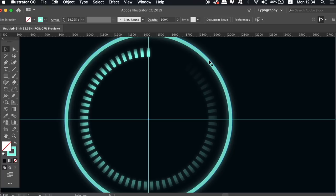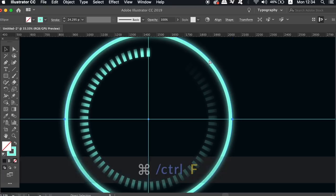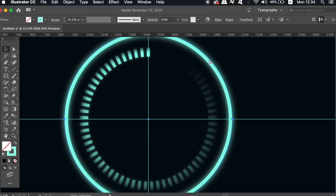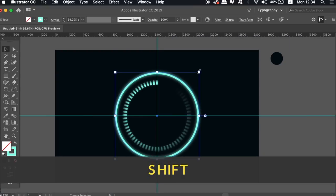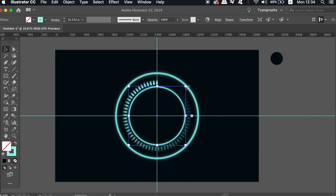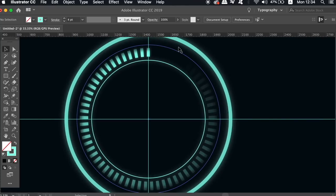Select the outermost circle and then press command or control C to copy it and then press command or control F to paste a duplication right over the top. So again holding down shift and the alt option key scale the circle downwards. You can do that once more to add more detail and intricate elements to your futuristic design and detail is pretty essential today as it does help the overall effect.